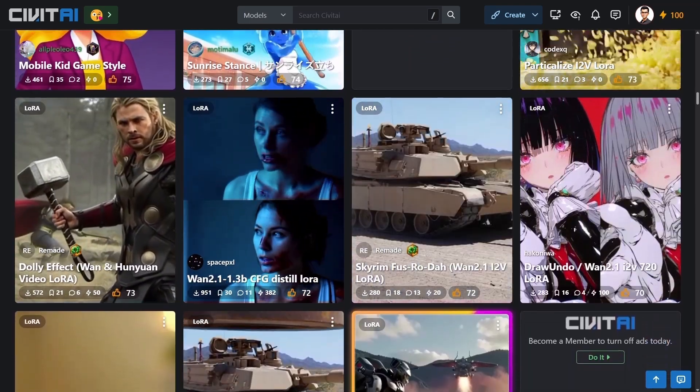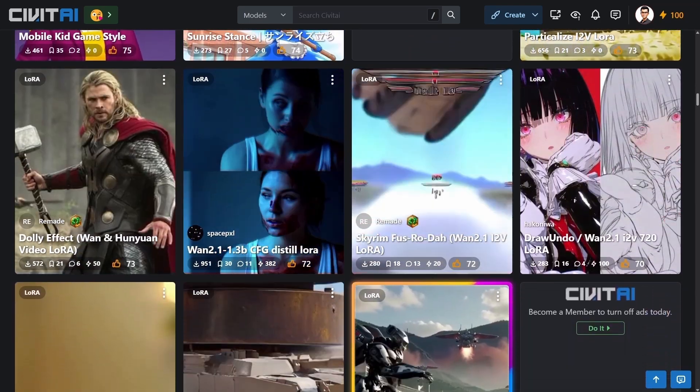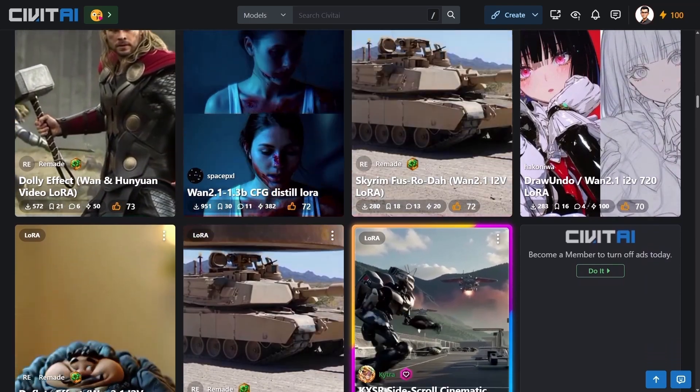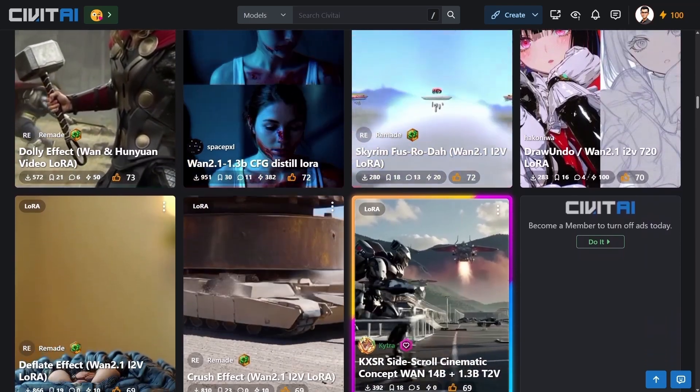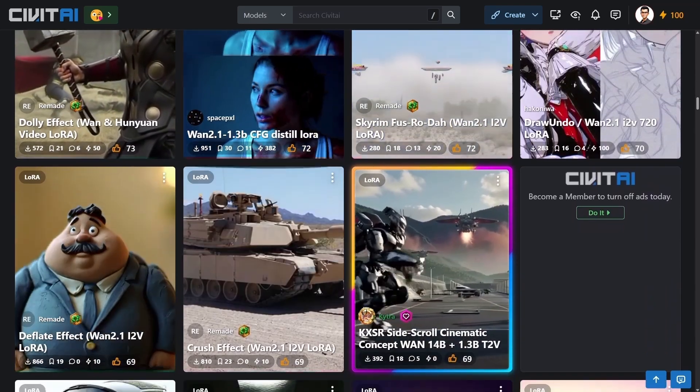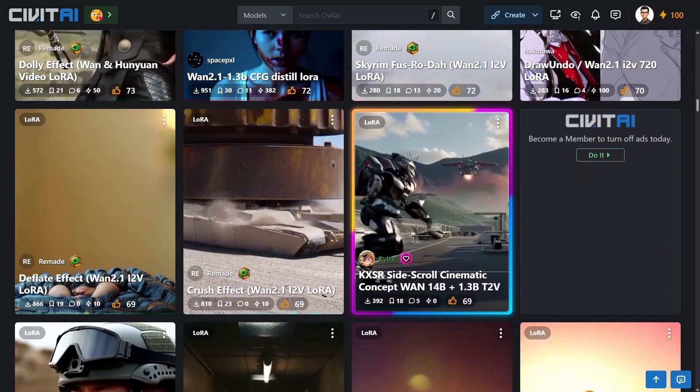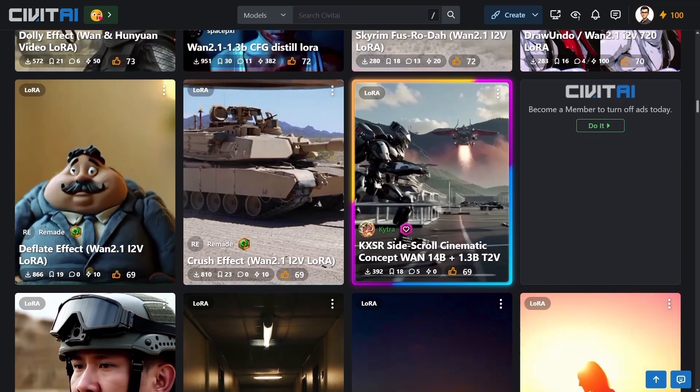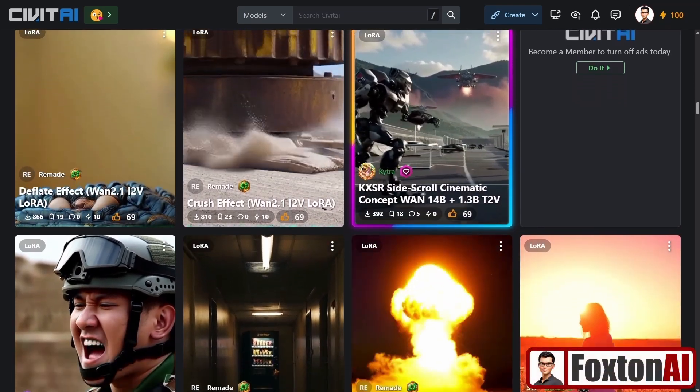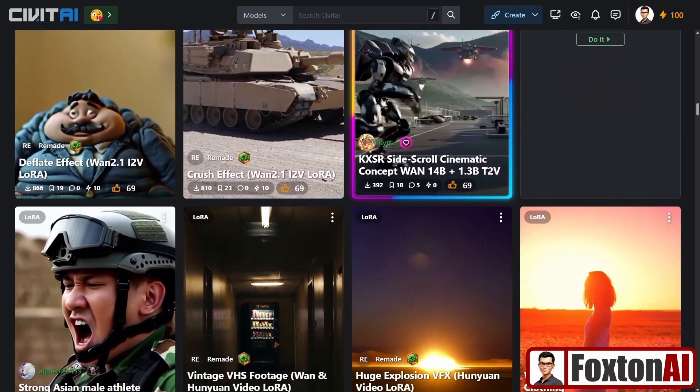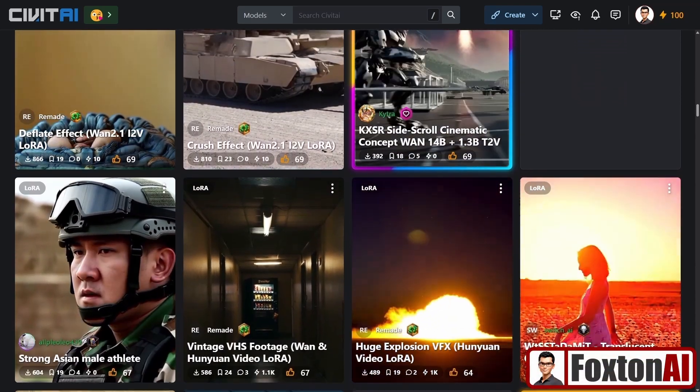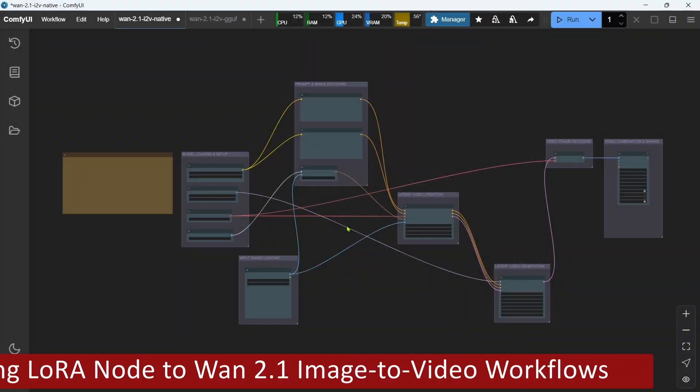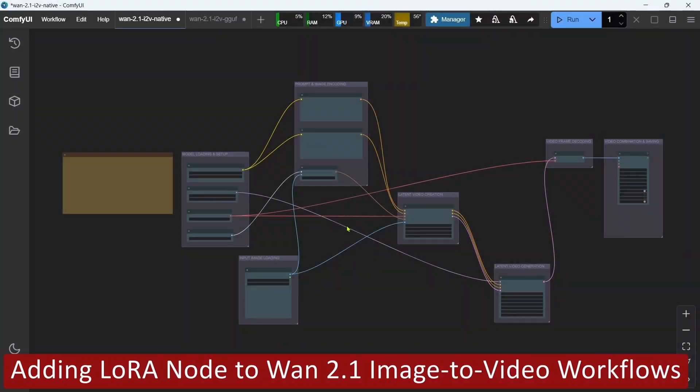I'll be running through everything on a Windows PC using ComfyUI Desktop, running an 8GB NVIDIA GPU, 80GB of RAM, and an SSD. I'll leave all the links and references that I cover in this video in the description below for you. Let's start off with adding the LORA node to the workflows.